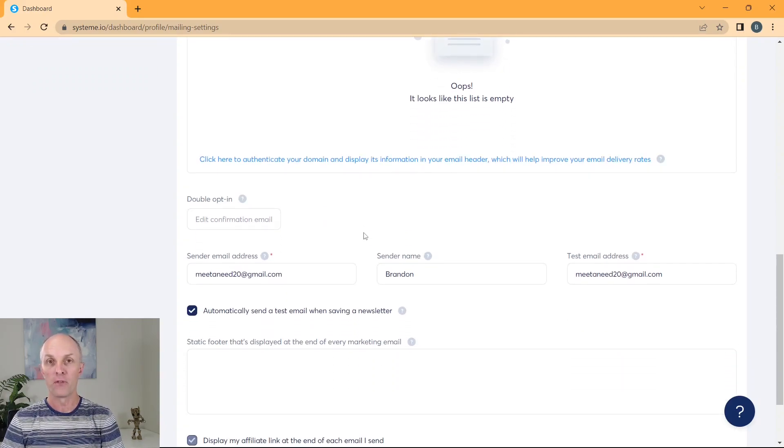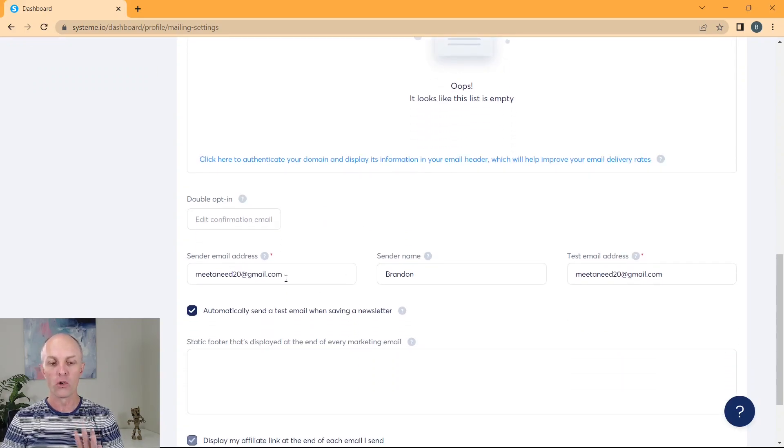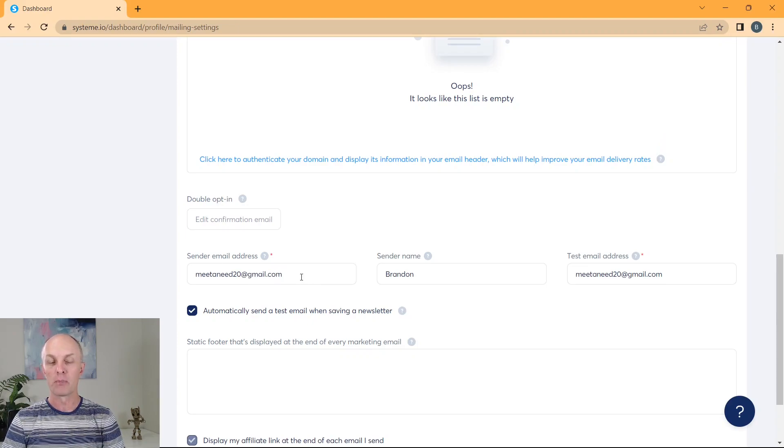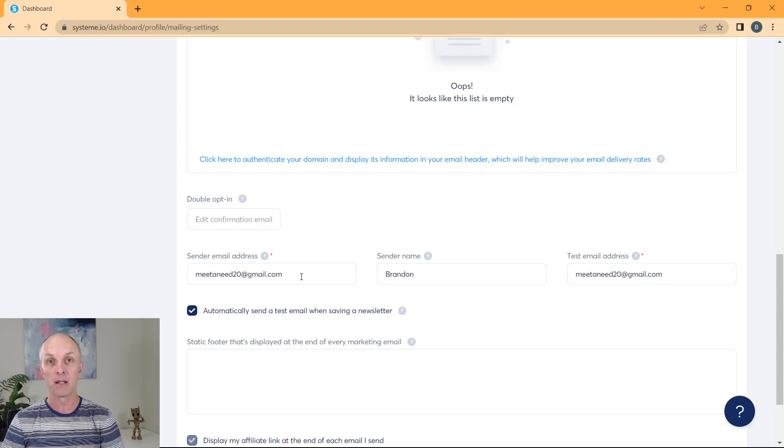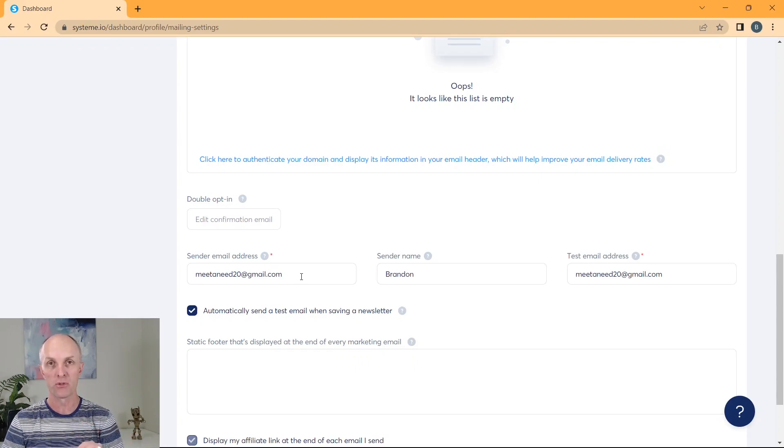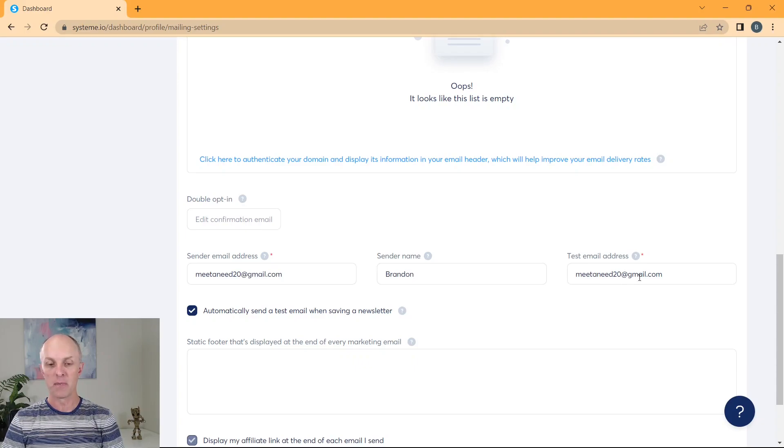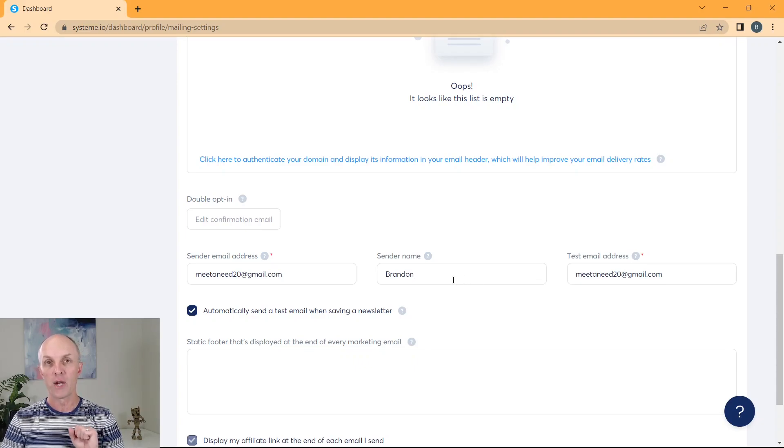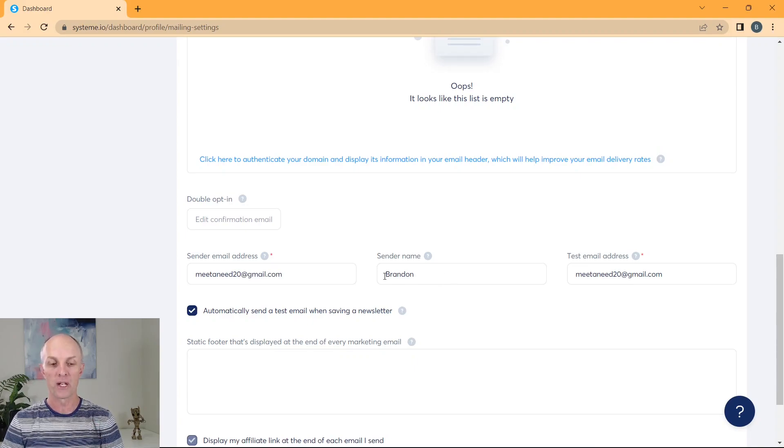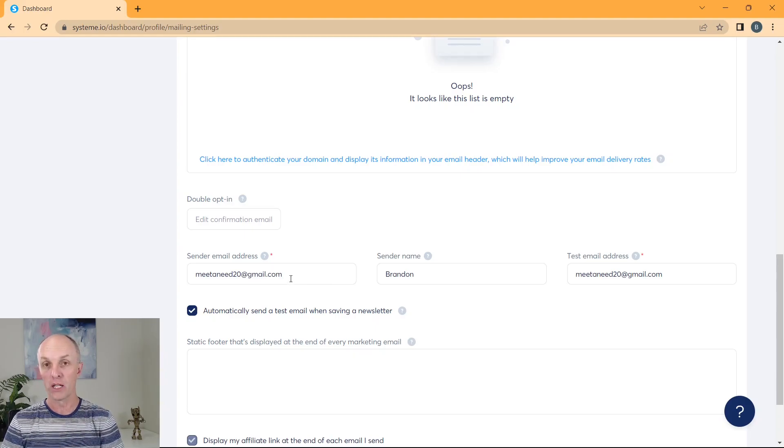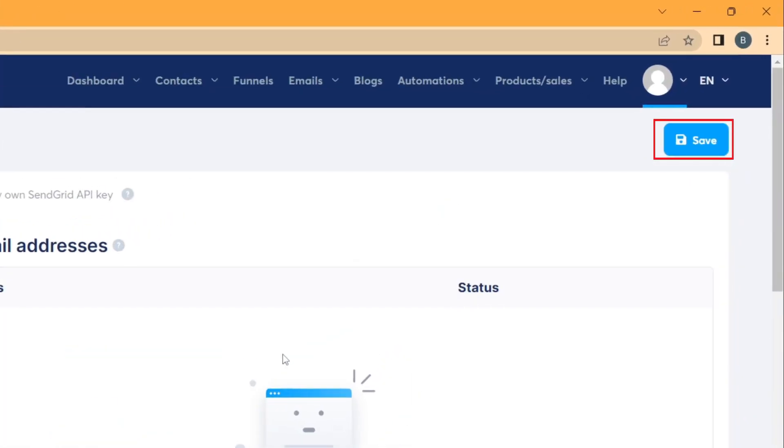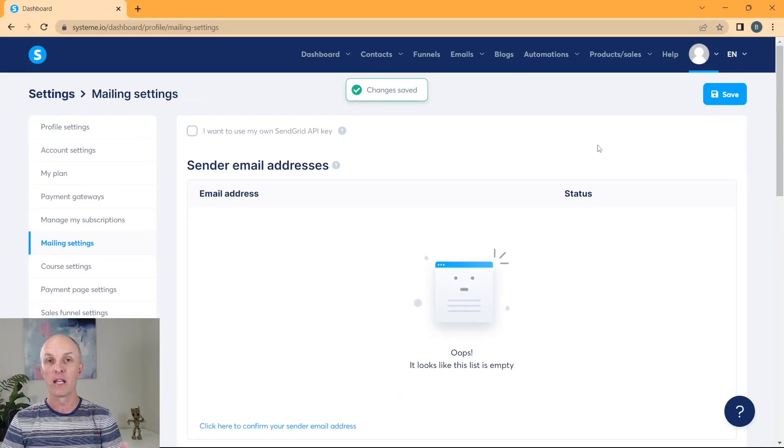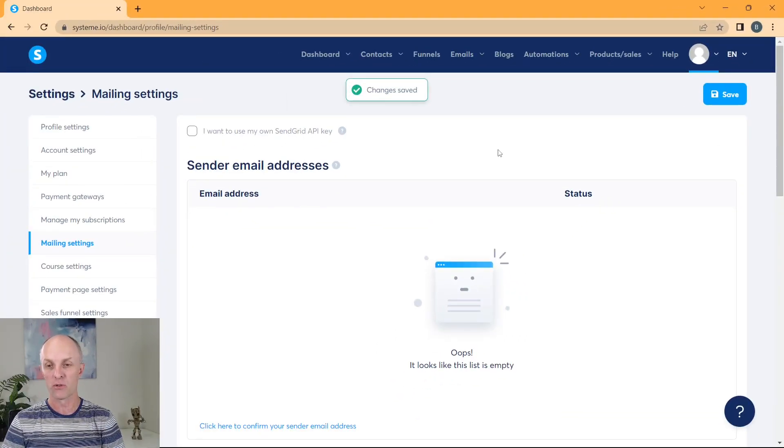But if you're using the free, all you need to do over here is head over to your sender email address. Just complete that, that should already be populated with the email address that you use to sign up to System.io account with. Add your sender name and your test email address. This will help when you're actually creating your emails in your email campaign that will already pre-populate it with your name as well as your email address that you're using. Once you've done that, head back up to the top and go select save. That'll then update your changes in your settings.